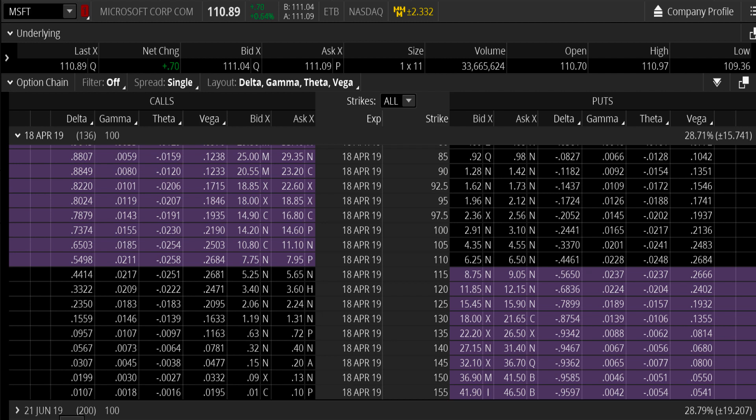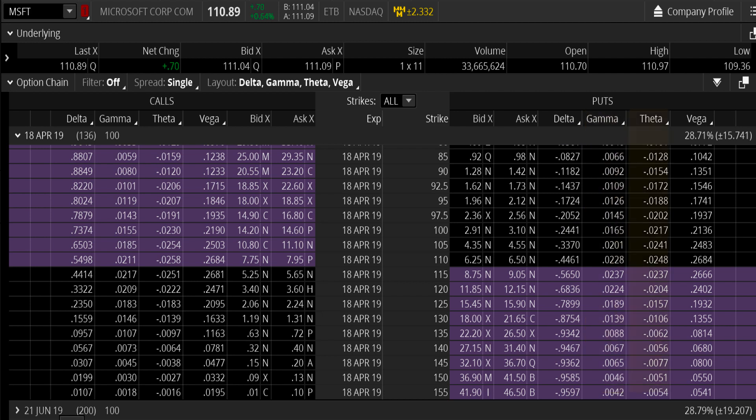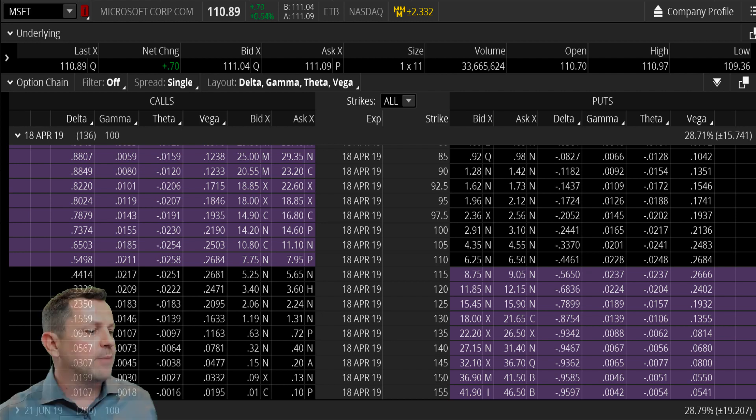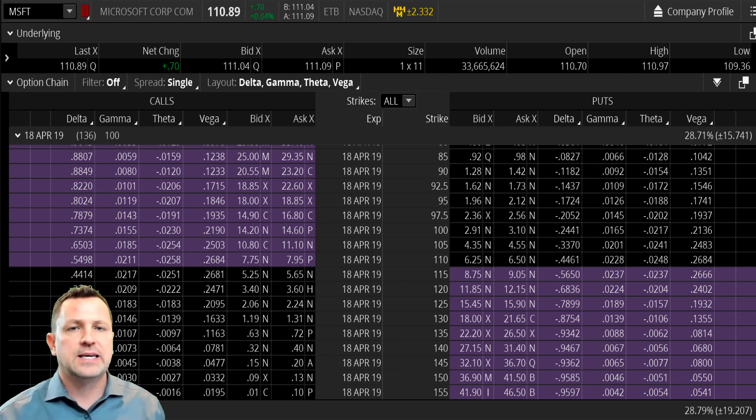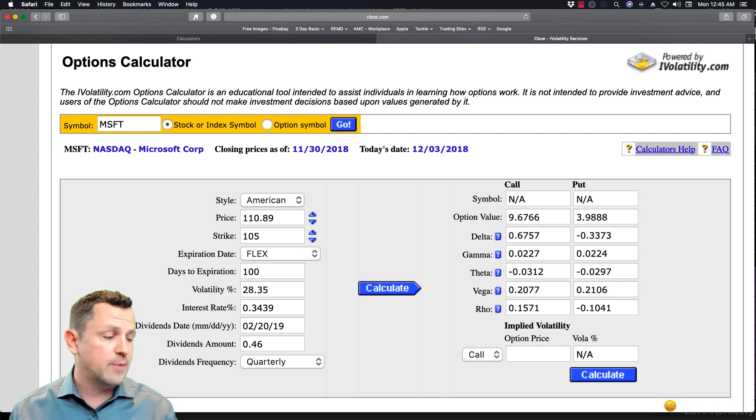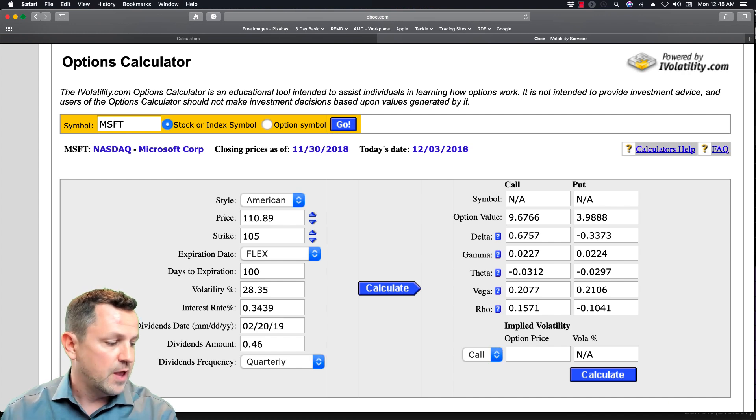The same thing is true for the puts. We can see each of those columns. And again, each strike price has its own options Greek value that goes into that Black-Scholes model. Now we're going to jump out real quick here and take a look at an options pricing calculator. You can get this on the Chicago Board Options Exchange website.